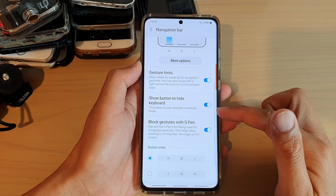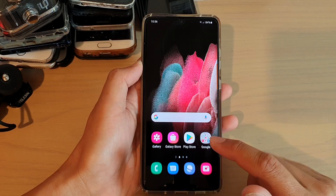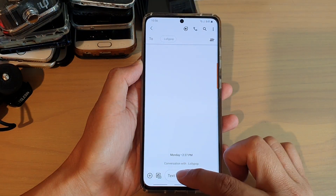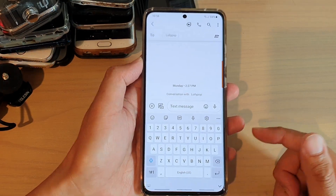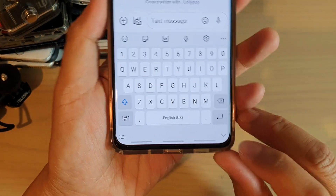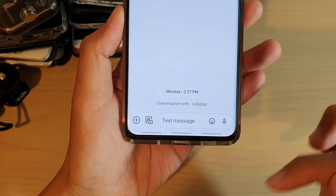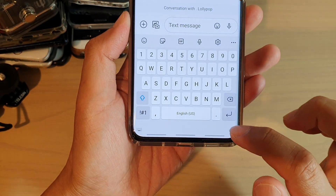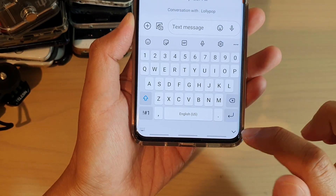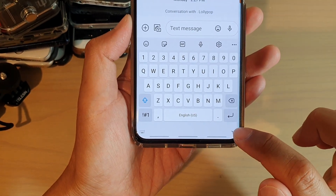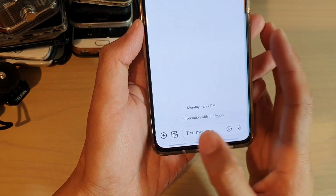So let's take a look at what this button does. I'm going to open up a text message and bring up my keyboard. You can see here on my navigation bar there is a down arrow button. If I tap that, it will bring the keyboard down. You can also swipe up to bring the keyboard down, or simply tap on that button to hide the keyboard.